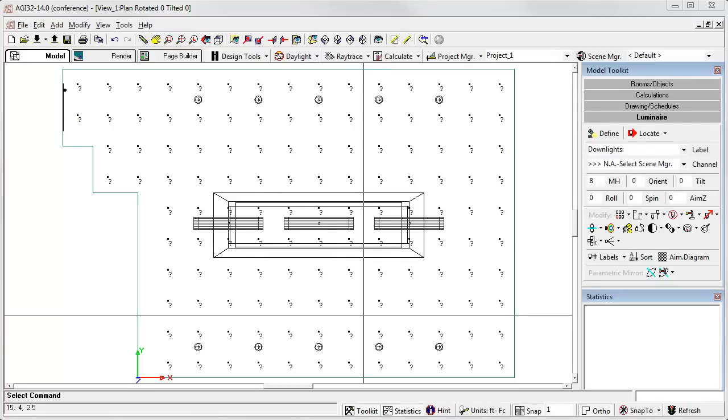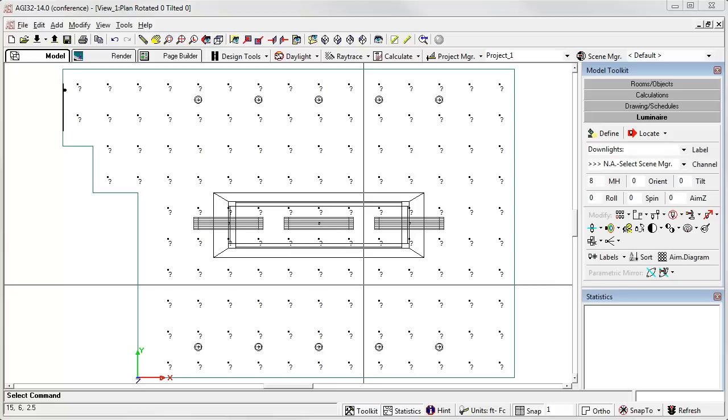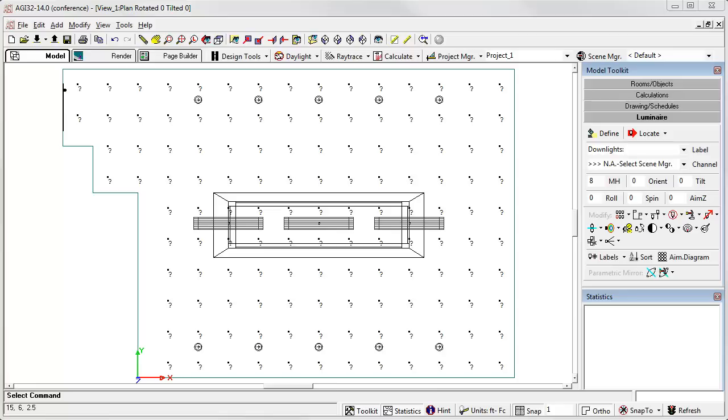Let's take a look at the new Scene Manager capability to be released in AGI 32 version 14, approximately January 2013. What we're going to see involves assigning luminaires to channels, which are then assigned to scenes. This allows AGI 32 users to set up a variety of lighting scenarios in one file.